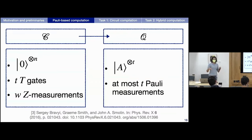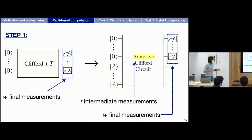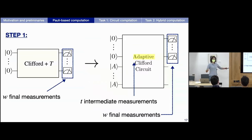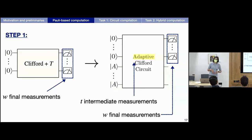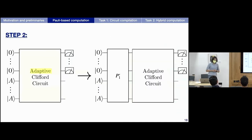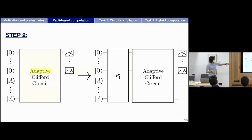Step one: we have our Clifford+T circuit. We use the T-gadget to transform every T-gate into a gadget, giving an adaptive Clifford circuit with T intermediate measurements. Step two: we use the idea that you can conjugate Paulis by Cliffords efficiently. We take the measurements from the gadget and push them to the very beginning of the circuit, where they appear as a Pauli operator on n+T qubits — call it P1 prime.